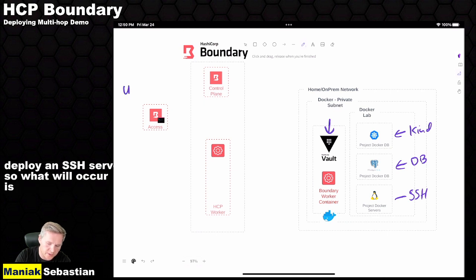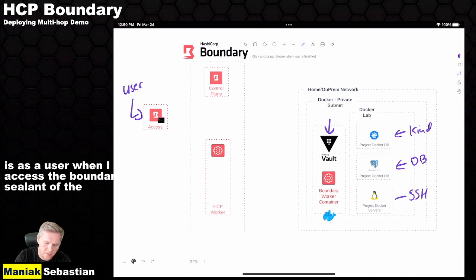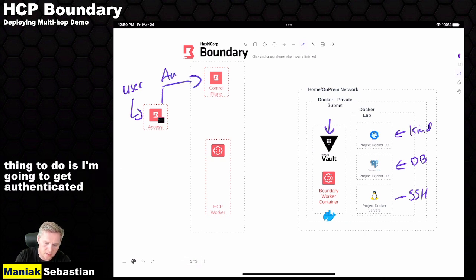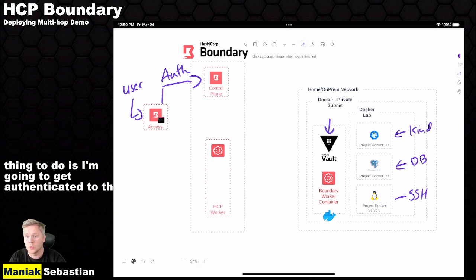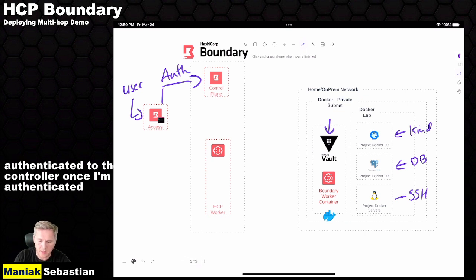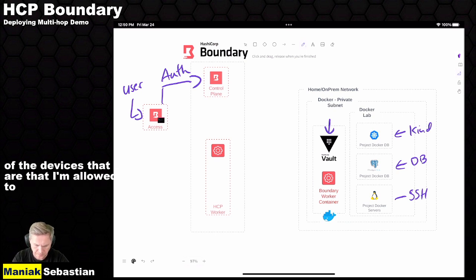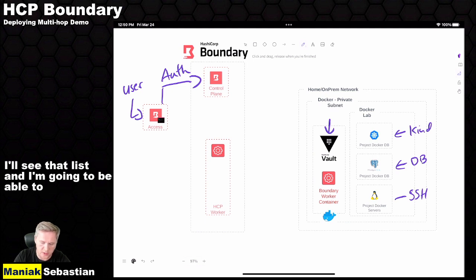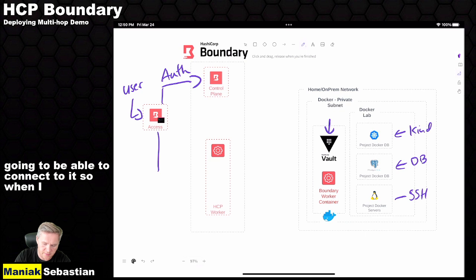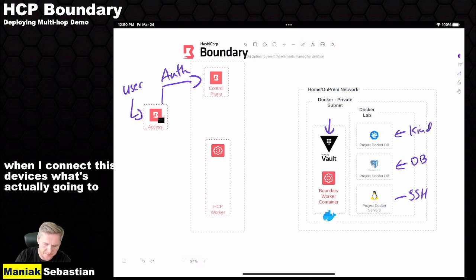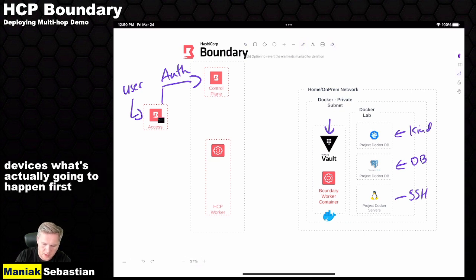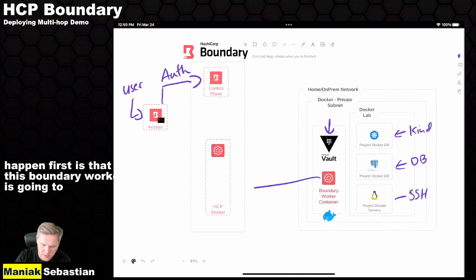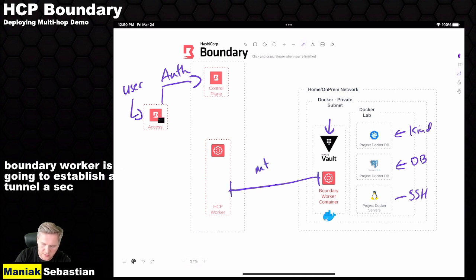So what will occur is, as a user, when I access the Boundary CLI or the UI, the first thing I do is get authenticated to the controller. Once I'm authenticated, I'm going to get a list of the devices that I'm allowed to talk to. And then I'll see that list, and I'm going to be able to connect to it. So when I connect these devices, what's actually going to happen first is that this Boundary worker is going to establish a secure tunnel from my home network to the HCP worker inside of HCP Boundary.